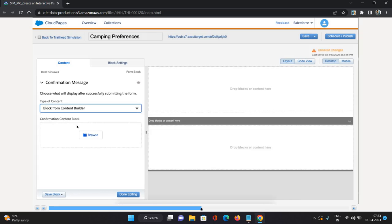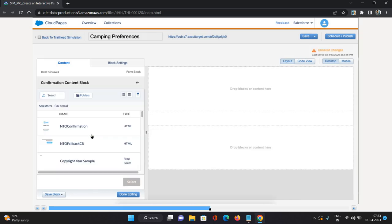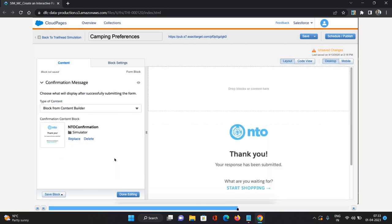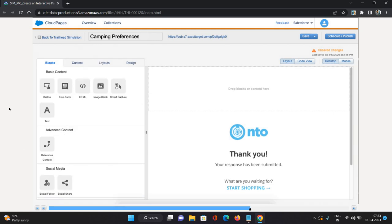I'm going to select that only and I'll just browse. We have this content as NTO Confirmation, so I'm just going to click Select. Now you can see on the right side our confirmation message is coming. Thank you, your response has been submitted, along with the start shopping URL. I'll just click Done Editing.